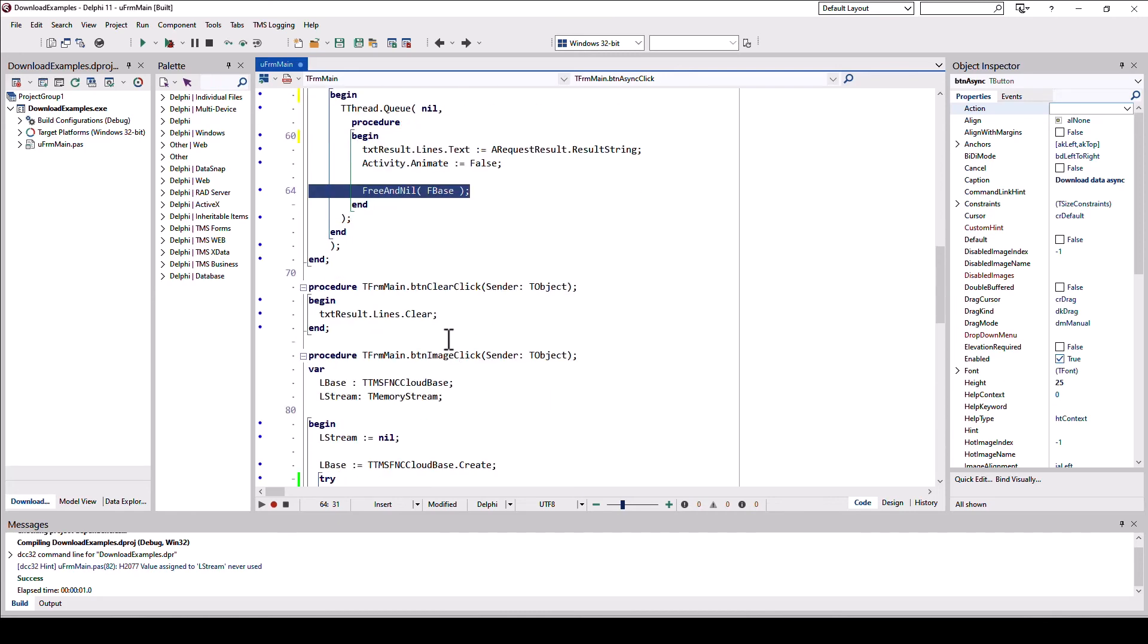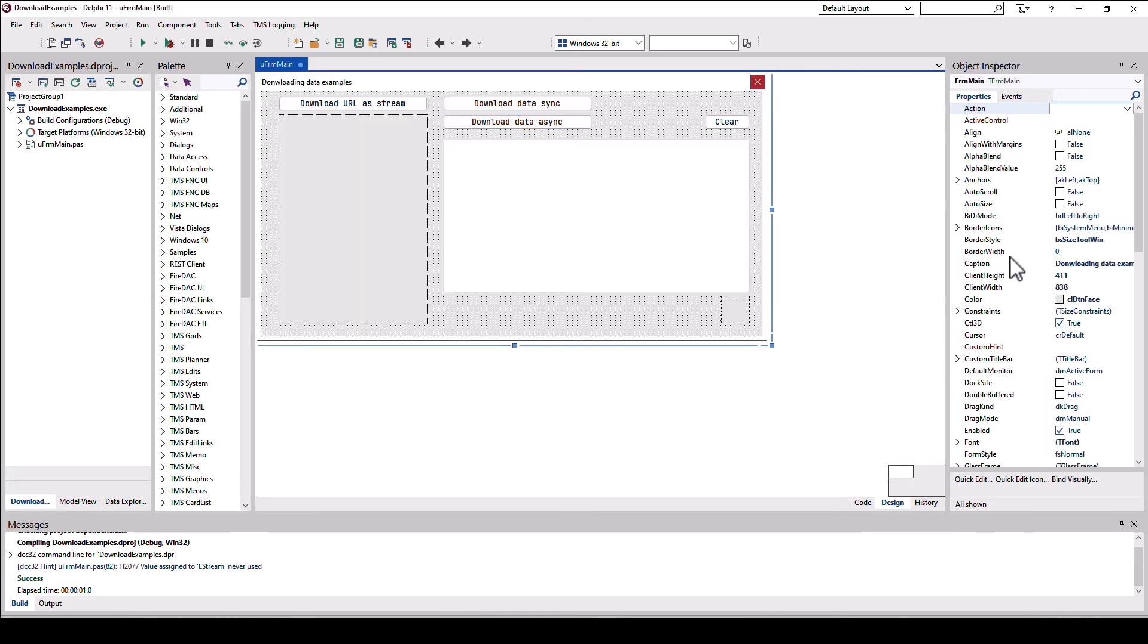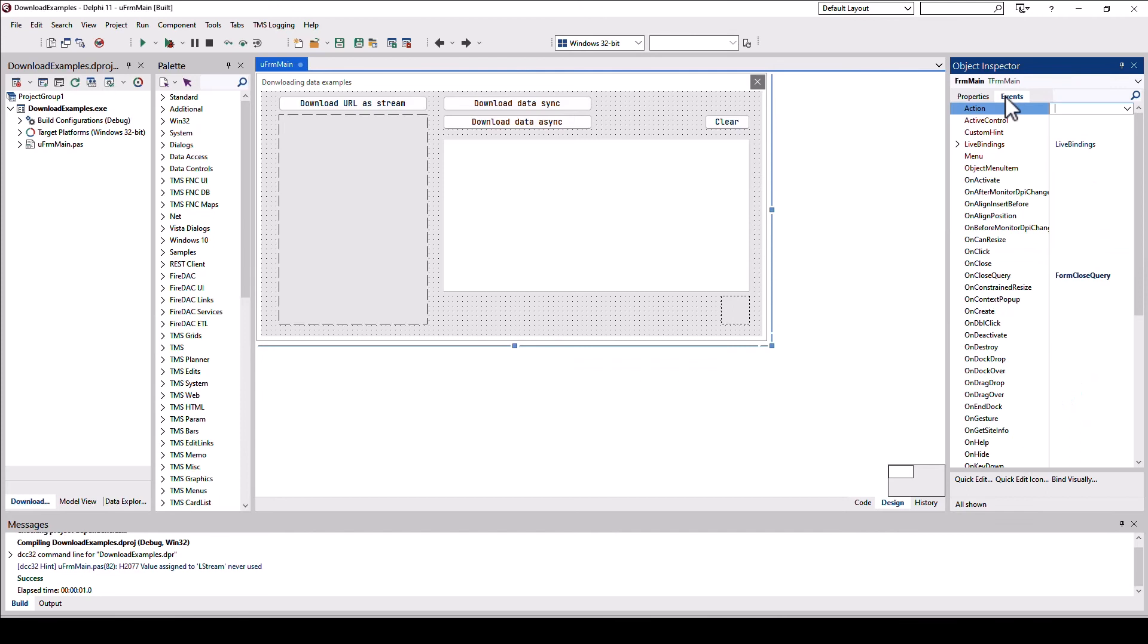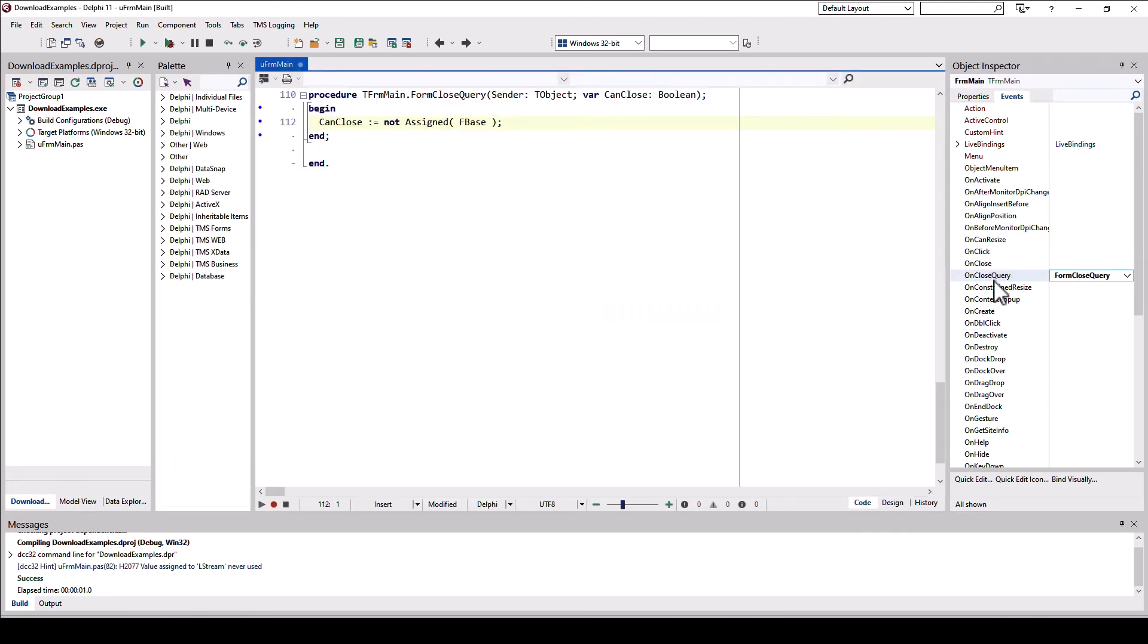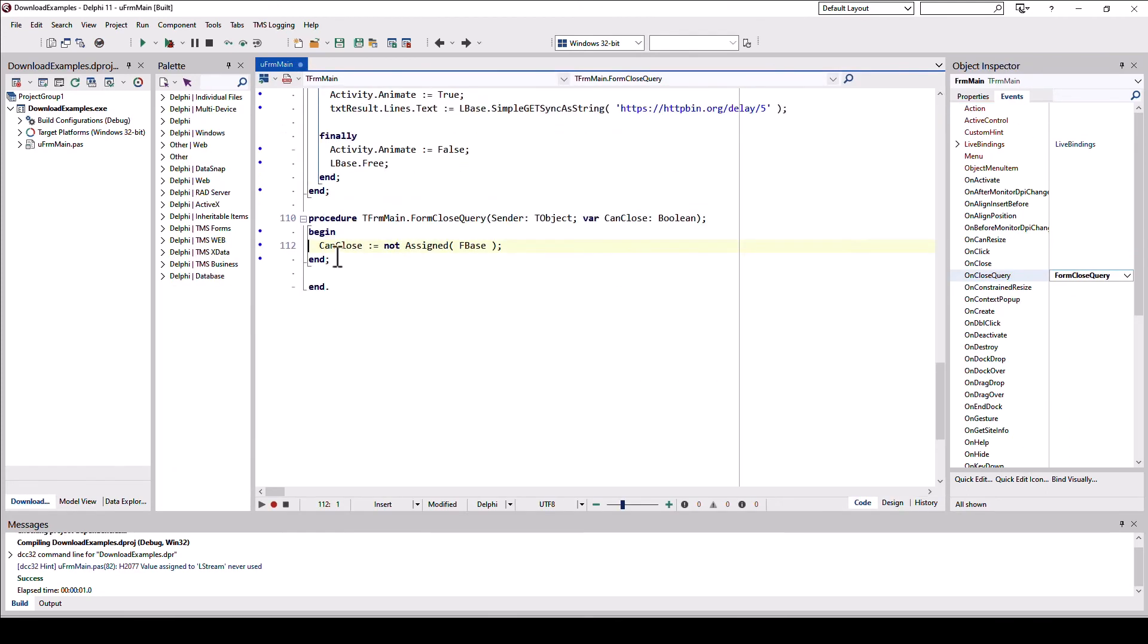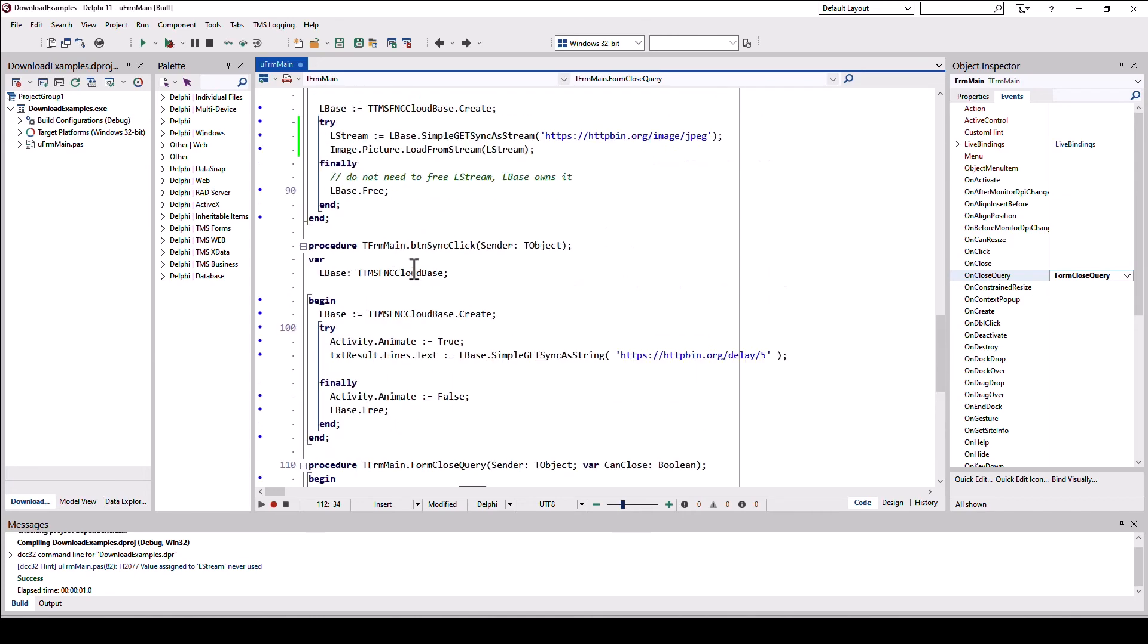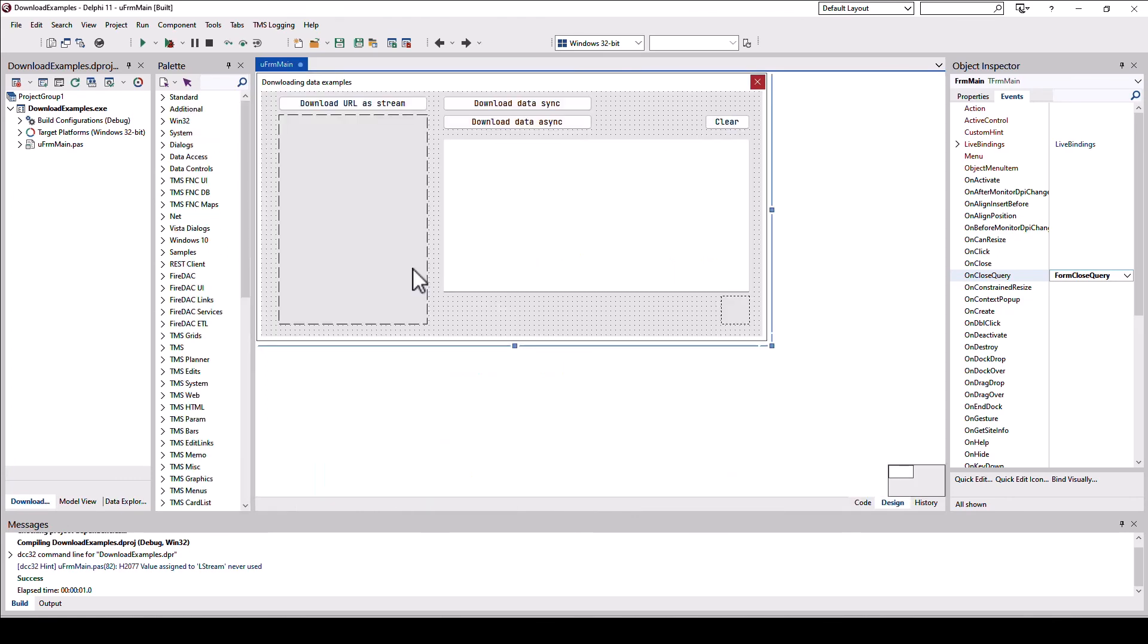Also, and this is the safety in order to not have a memory leak. When we have a close query, we make sure that we can only close the form when fbase is not assigned. That means all requests have to be handled before the application can close. You could also allow closing the form, but then you have to make sure that you free fbase and that no requests are going on anymore. But this way you prevent the form from closing when the request is still going on.